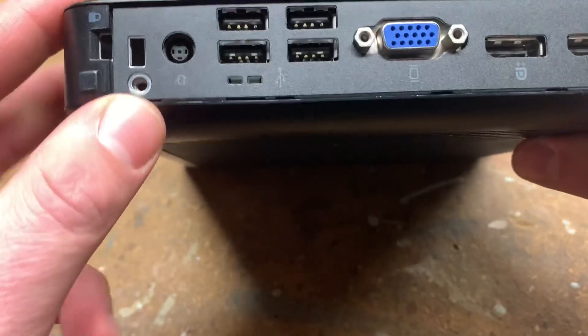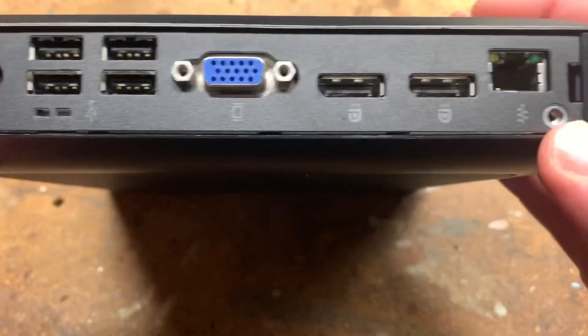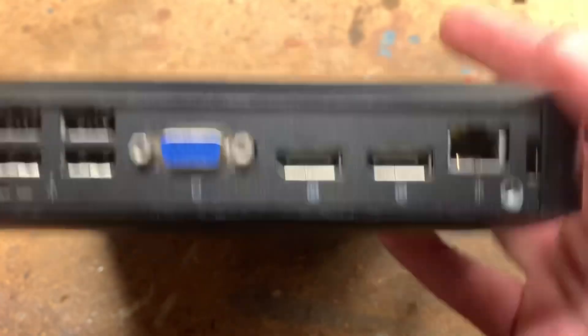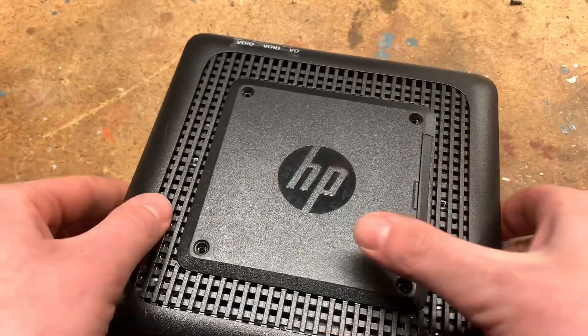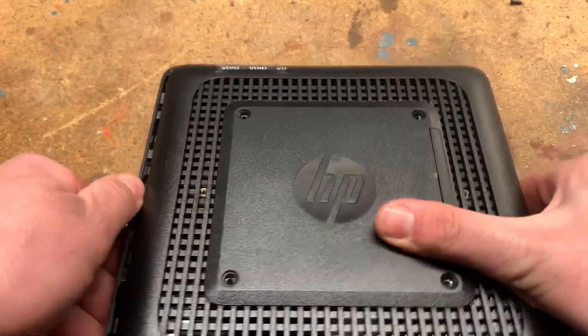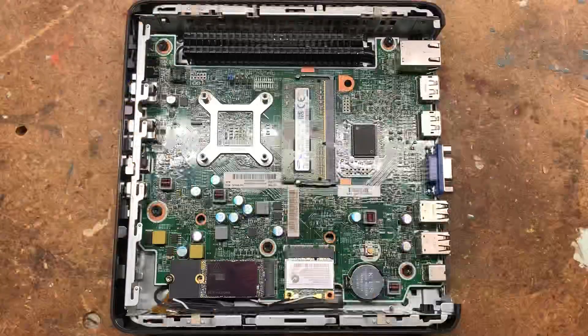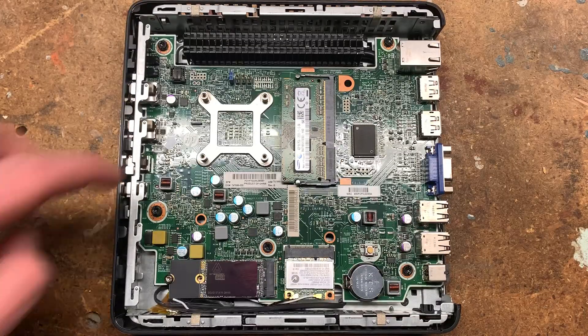This is where the screws are supposed to go, but they weren't included in this one, so to take it apart you just slide it apart like that. Taking a look at the inside...